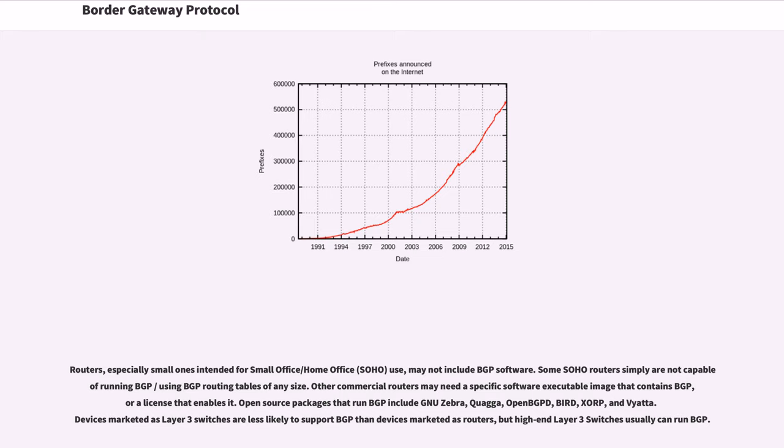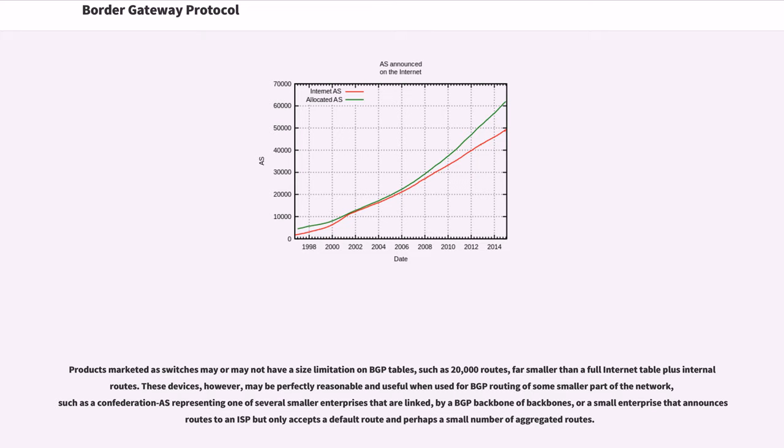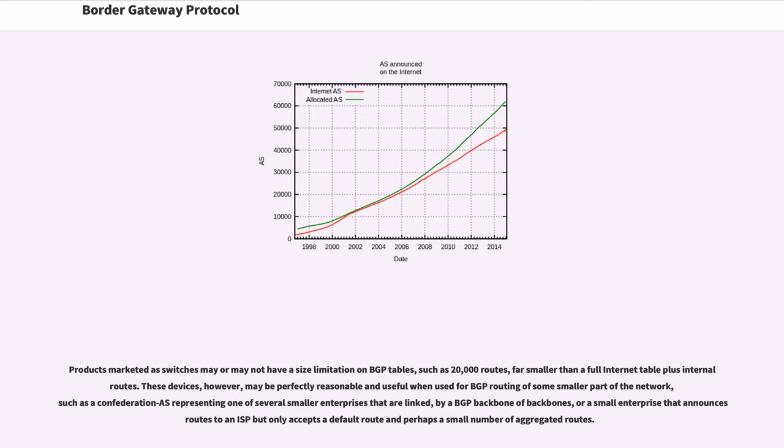Devices marketed as layer 3 switches are less likely to support BGP than devices marketed as routers, but high-end layer 3 switches usually can run BGP. Products marketed as switches may or may not have a size limitation on BGP tables, such as 20,000 routes, far smaller than a full internet table plus internal routes. These devices, however, may be perfectly reasonable and useful when used for BGP routing of some smaller part of the network, such as a confederation AS representing one of several smaller enterprises that are linked, by a BGP backbone of backbones, or a small enterprise that announces routes to an ISP but only accepts a default route and perhaps a small number of aggregated routes. A BGP router used only for a network with a single point of entry to the internet may have a much smaller routing table size than a multi-homed network. Even simple multi-homing can have modest routing table size.